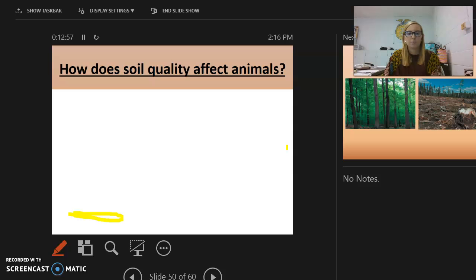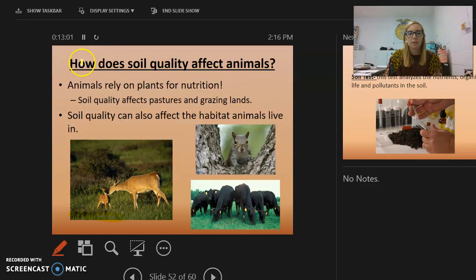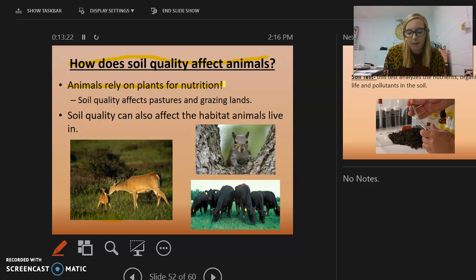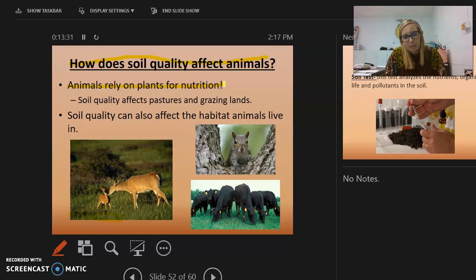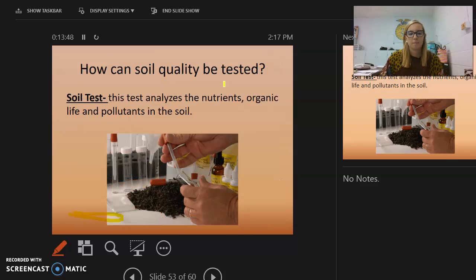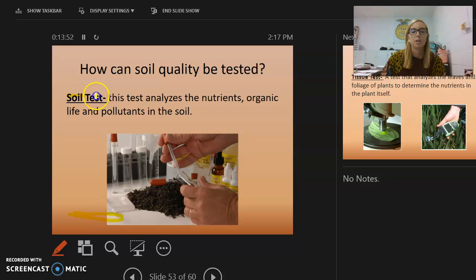Soil quality also affects animals. Animals rely on plants for nutrition — many animals eat grass and plants. Soil quality affects pastures and grazing lands, so if soil erosion prevents grass from growing, cattle won't have anything to eat. Soil quality can also affect animal habitats, because without good root structure, trees may not grow and animals may lose their homes.